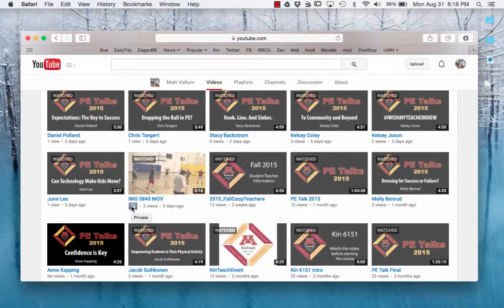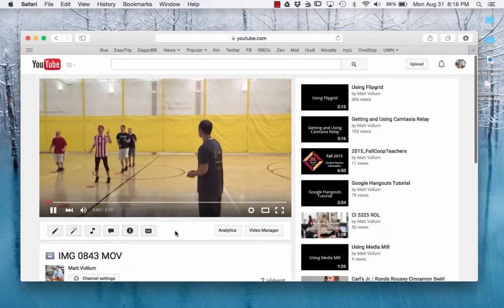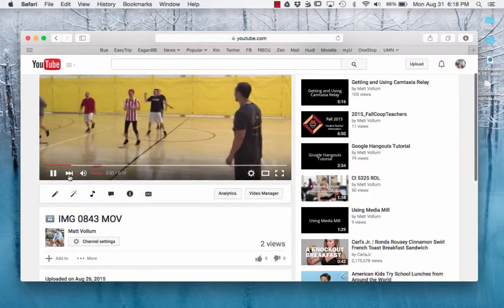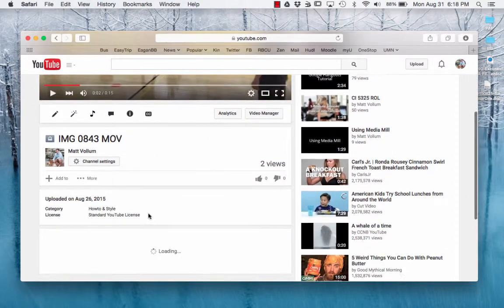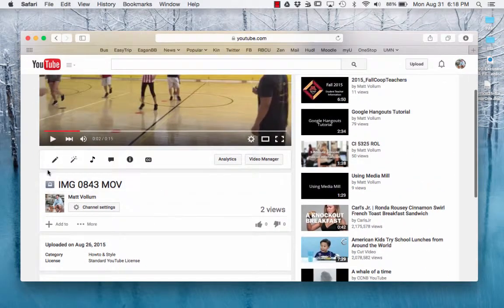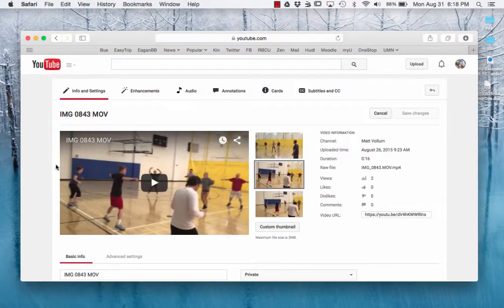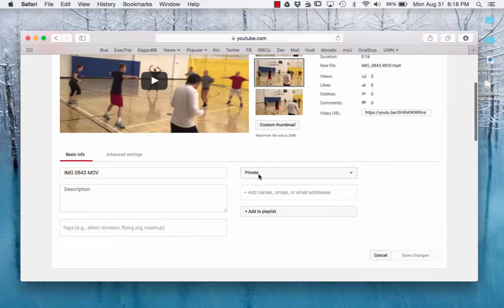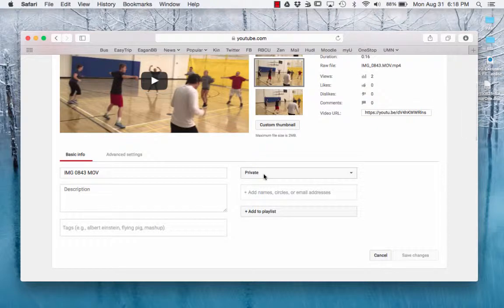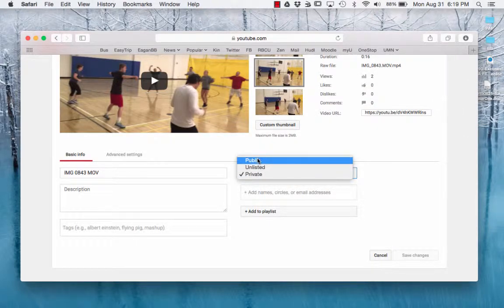So to do that, here's a video from the summer. You can do it under Info and Settings to get here. It has to be set to private. Do not do public, do not do unlisted. It has to be set to private.